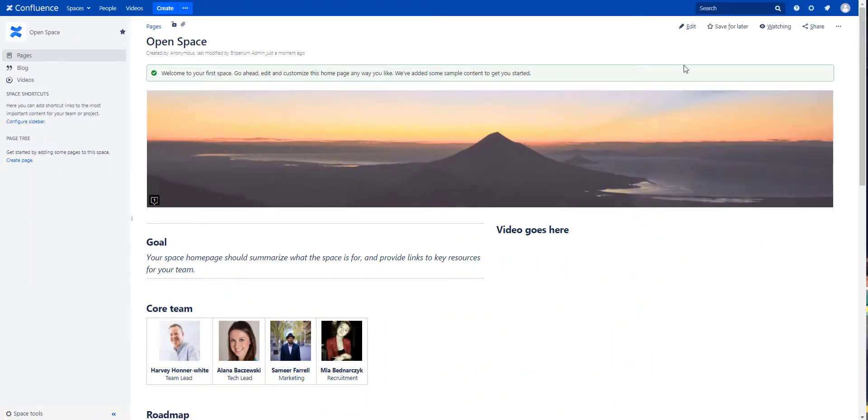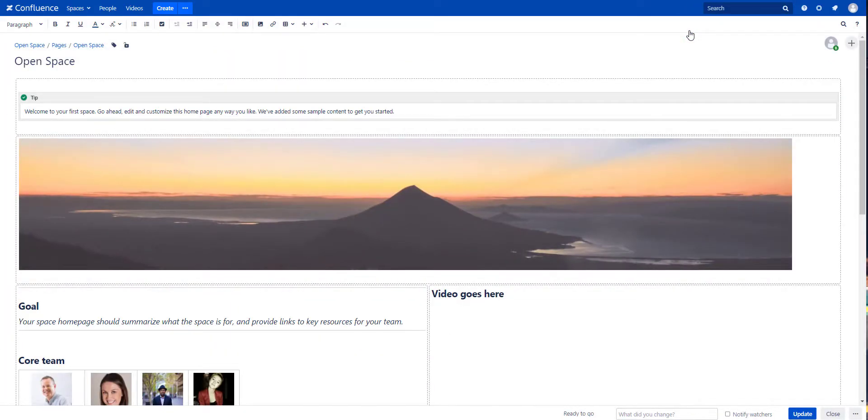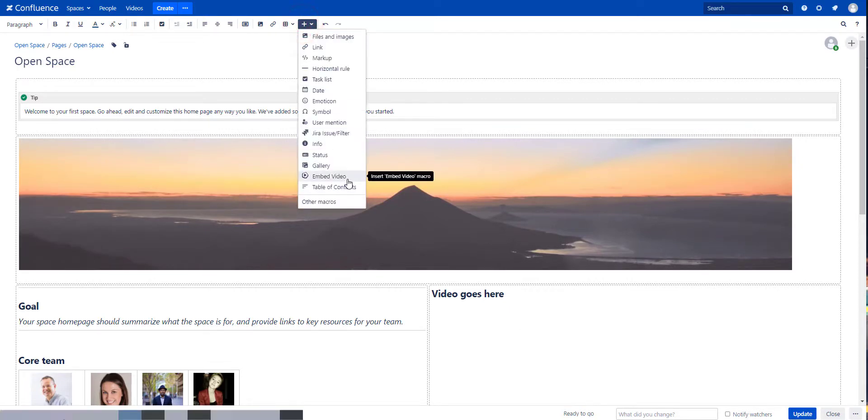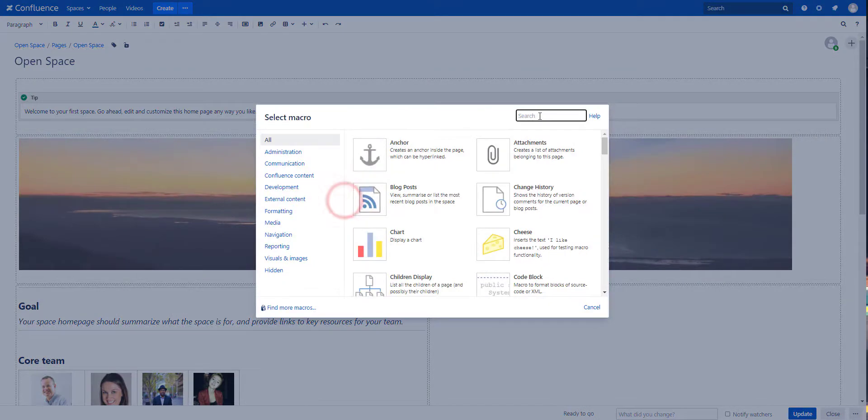It's fairly easy, just go to edit mode on any standard Confluence page and insert our custom macro either by selecting embed video or by searching it in the other macros.